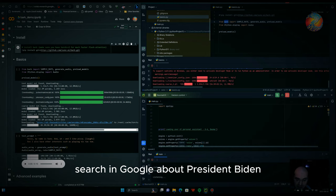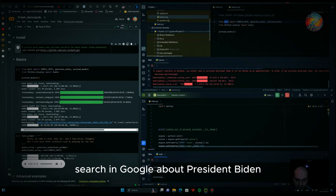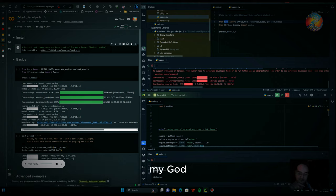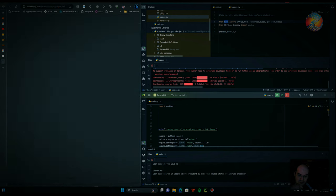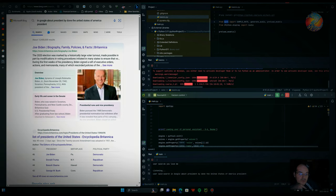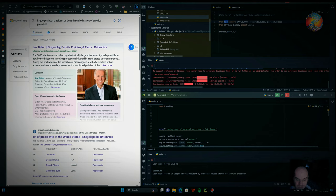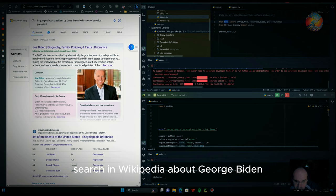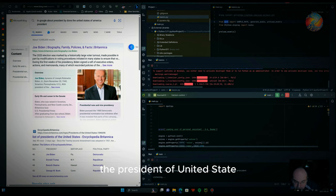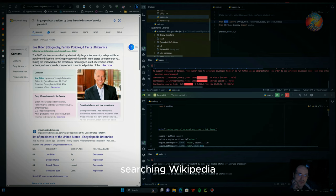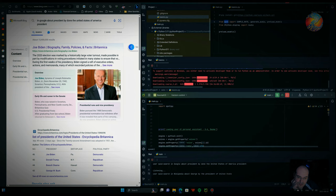Search in Google about President Biden, the United States of America President. Search in Wikipedia about George Biden, the President of the United States. Searching Wikipedia. According to Wikipedia,